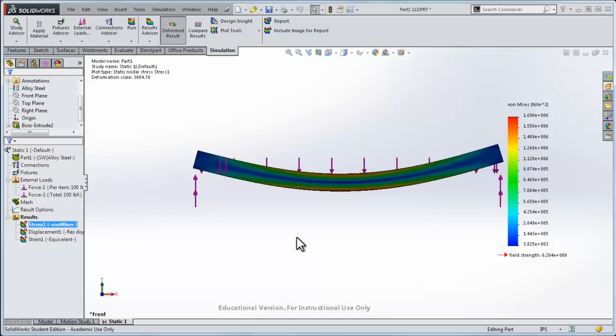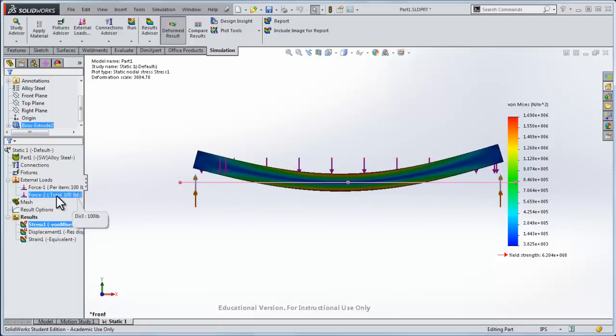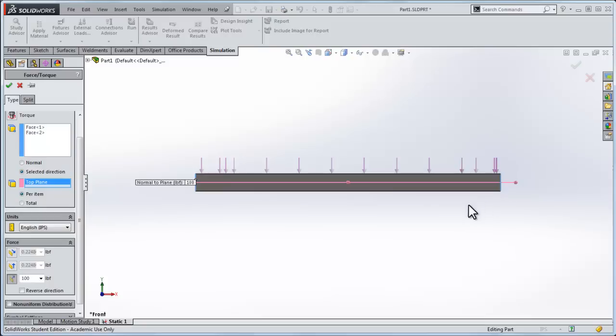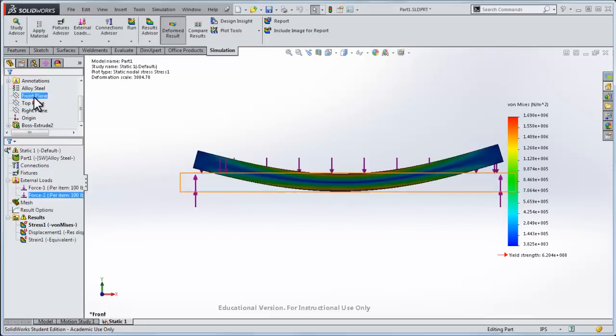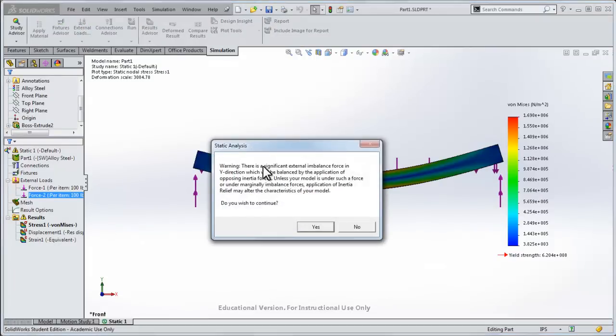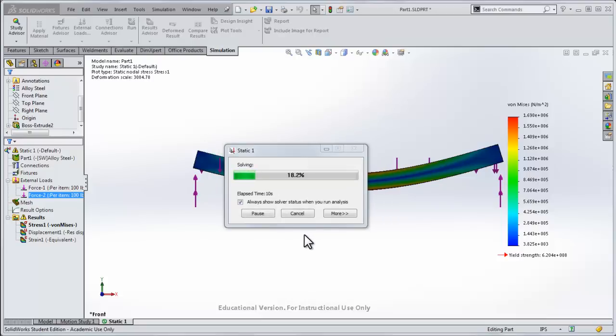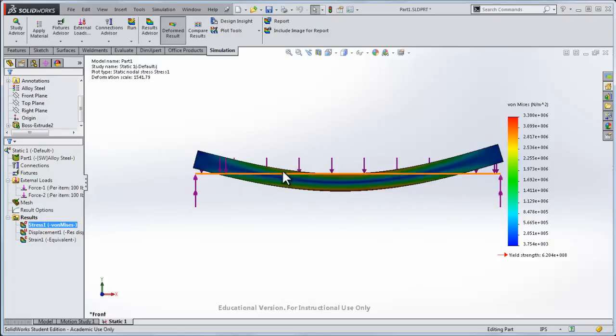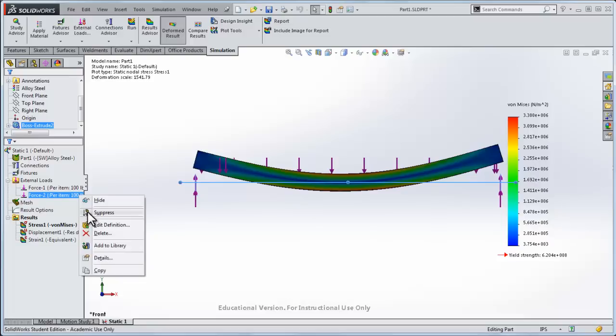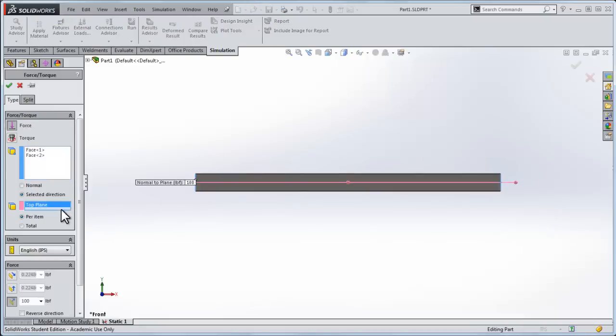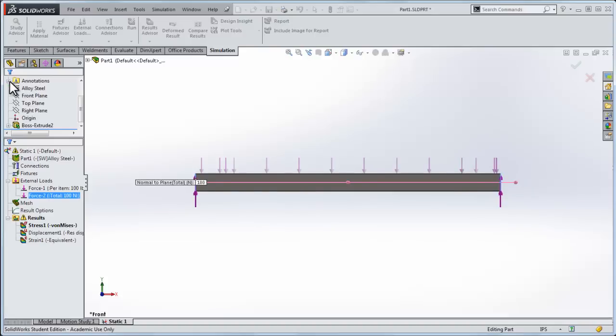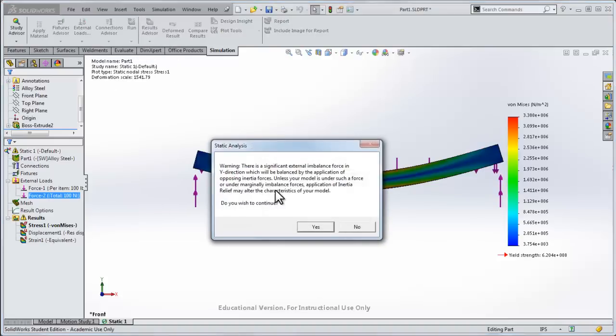One thing that you might encounter is, if we edit the forces on either side of the beam, so force 2, edit definition, if I forgot, if I left this at per item but I kept it at 100 pounds, what I've actually done is apply a 200 pound upward force, and that's imbalanced with the 100 pound downward force. So let's do that. I'll click OK, and now when I click run, I get this error. It says there's a significant external imbalance force, and do you wish to continue. And I could say OK, but this will give me an inaccurate result. What it did was stabilize the downward force through all of the nodes itself. It's completely unrealistic. So if you get that error, make sure that you go back and edit this second force. Another thing that could cause it is if you were accidentally in SI units, you set 100 pounds total, or 100 newtons total. Of course that's different than 100 pounds, and you ought to get the same error here if you made that mistake.